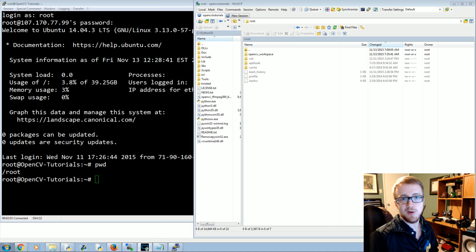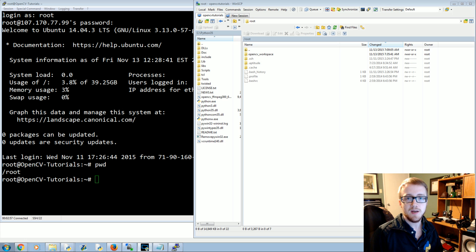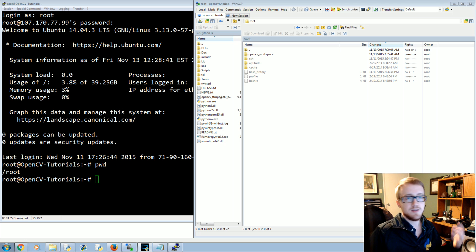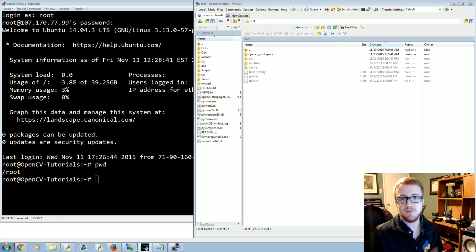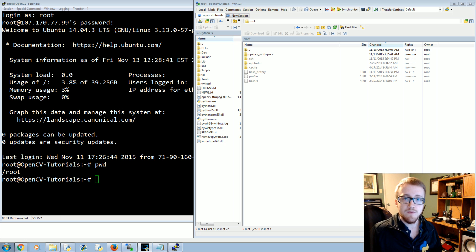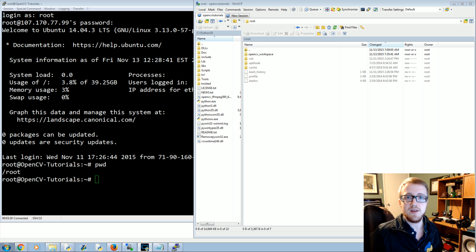Welcome to another OpenCV with Python tutorial. In this tutorial we're going to be talking about how you can make your own Haar cascades for object detection. The idea of Haar cascades, as shown in the previous tutorial, was for detecting specific types of objects — we showed how to detect a face and some eyes. We did this with Haar cascade files that were already created for us, and there are a lot of pre-existing ones for things like faces, bodies, eyes, and license plates.